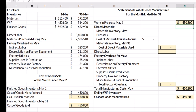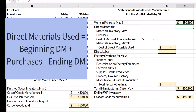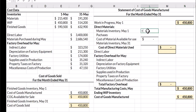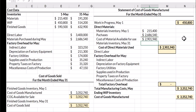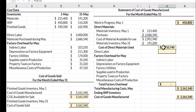Now I need to find my direct materials. For direct materials we're going to find beginning inventory plus purchases minus ending inventory, which gives us the cost of direct materials used. I'm going to find my materials inventory at the beginning of the period, then my purchases at $2.6 million — this gives us the cost of materials available for use. Since I didn't use 100% of my materials, I subtract my ending materials inventory to get the cost of direct materials used.